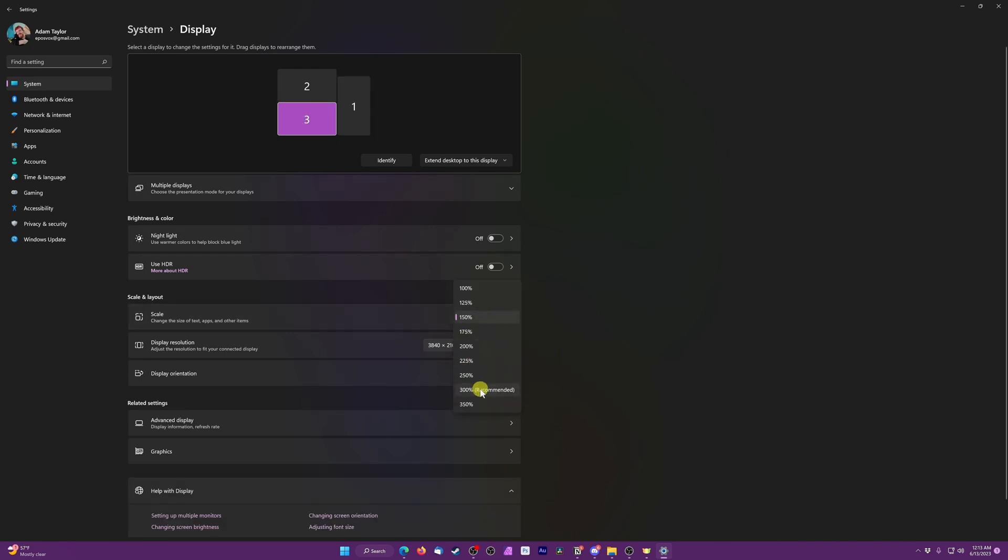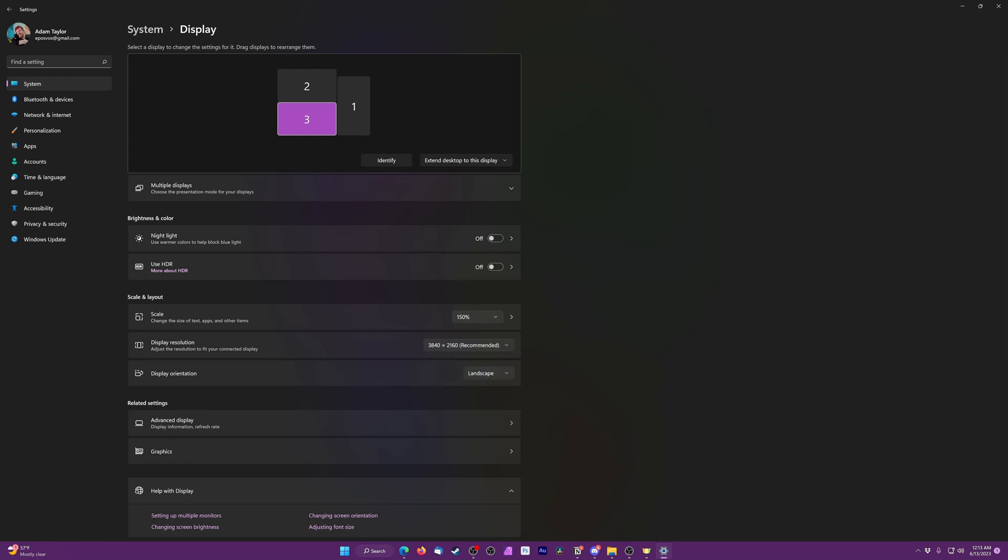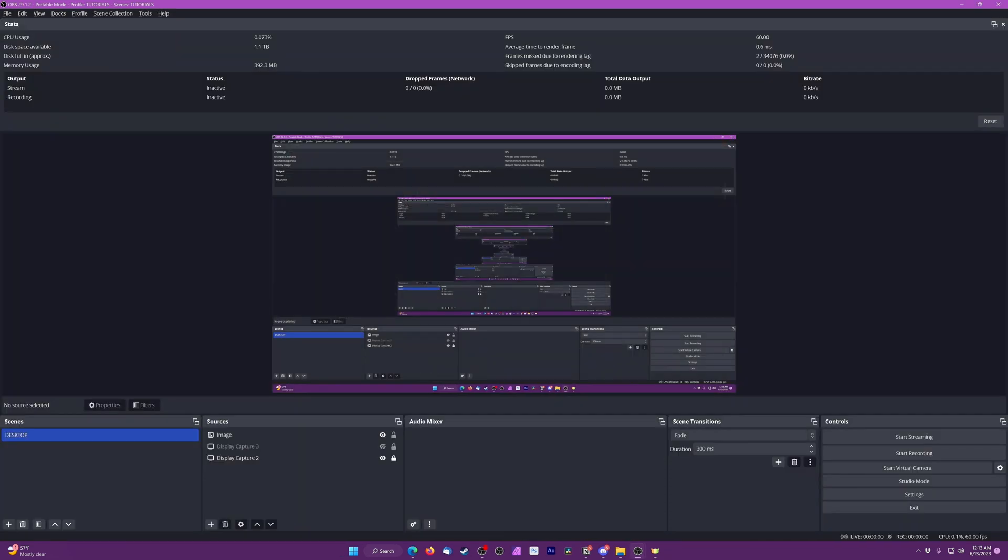150% for 1440p is usually better, and 200% for 4K is usually better. Even if you don't use these higher scaling factors for your daily usage, turning it up before you open OBS will render your programs, Windows UI, and text at a higher, cleaner size that makes things significantly easier to see in your screen captures. And cleaner in presentation.